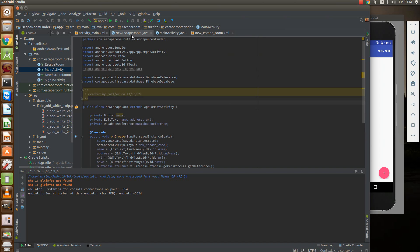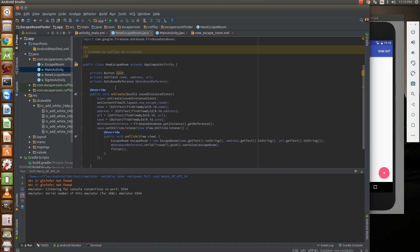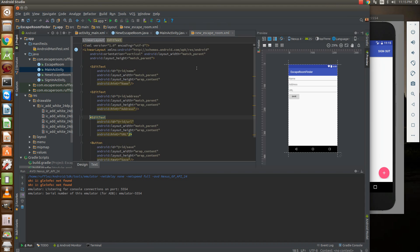So our new escape room has three edit texts and a button. We're going to make our references here and then we're going to initialize them down here.